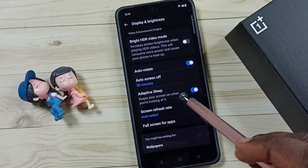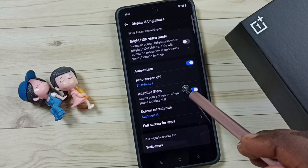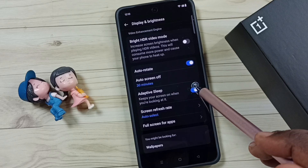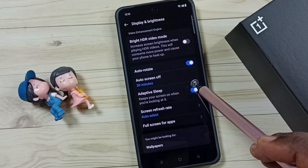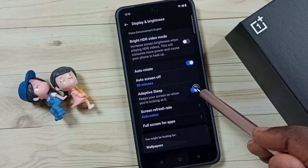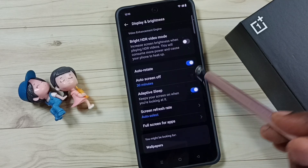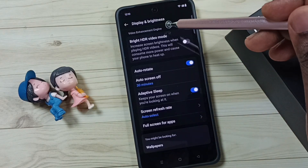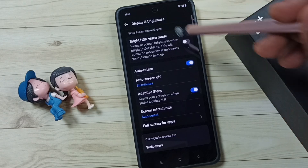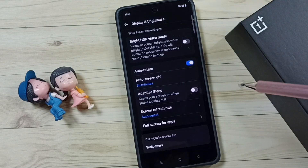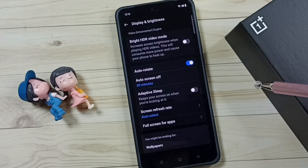This way we can keep the screen on while viewing. If you don't want this feature, you can go back to Display and Brightness, tap here, and disable this feature.